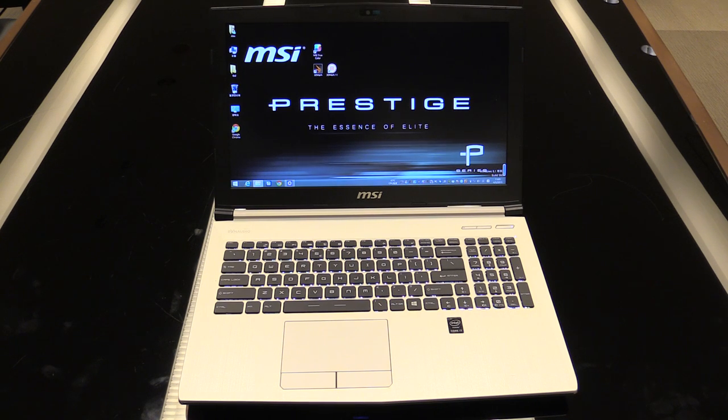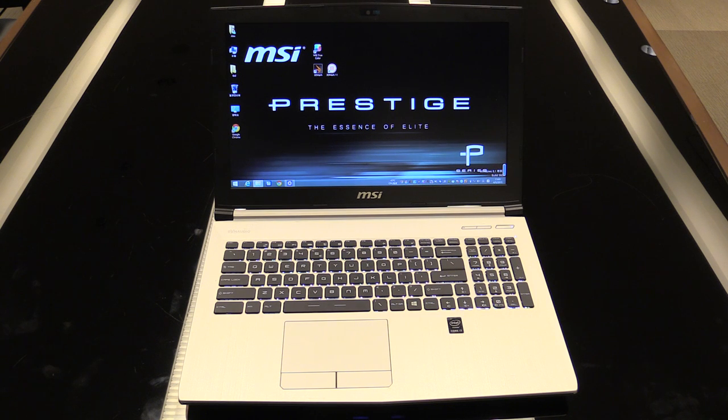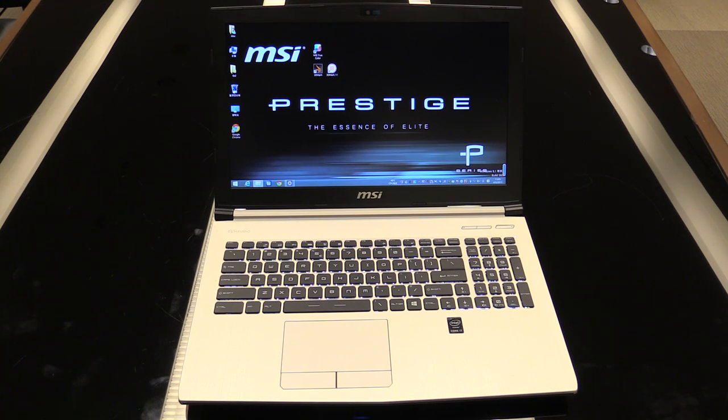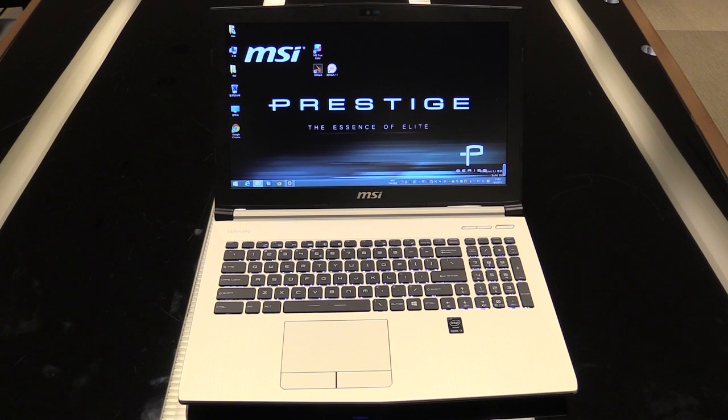Hey, Johannes of NewGadgets.de, and I'm having a look at the new MSI P-Series over here. So P stands for Prestige and it's the new lifestyle and business notebook series from MSI.